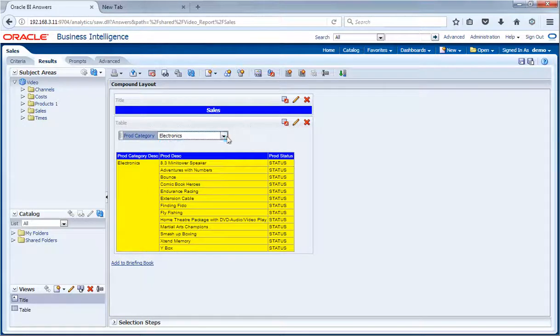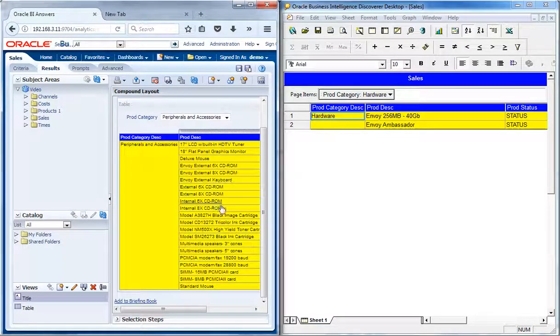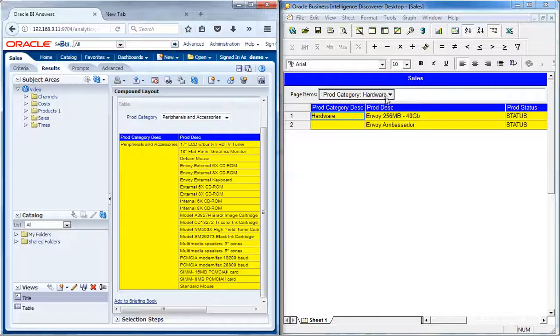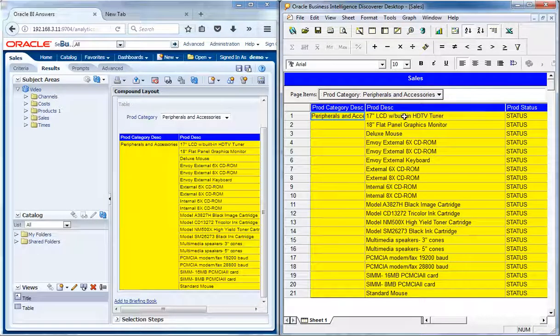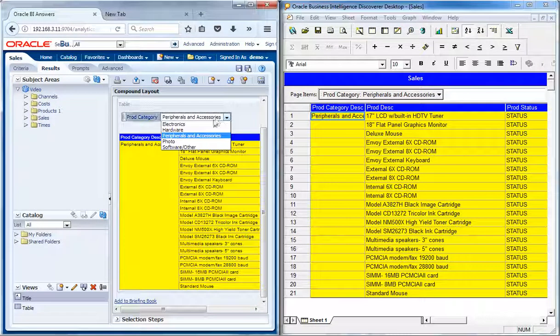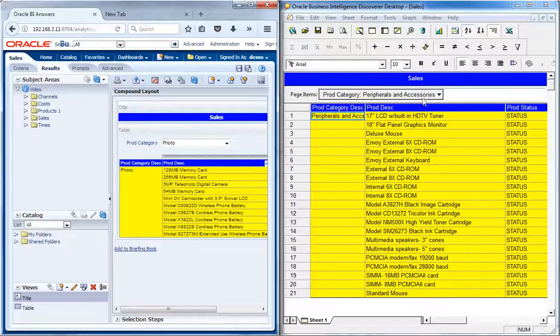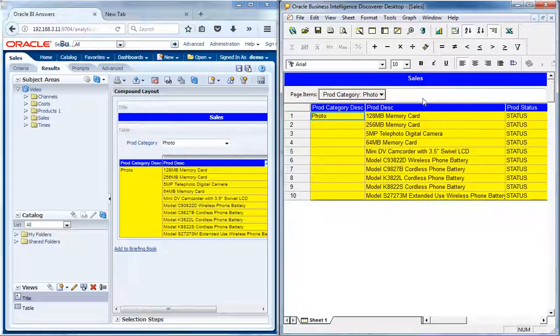The formattings and layout designing conversion has also been done. The page level filter is also validated and the filtering happens in the OBIEE reports as same as in the Discoverer report. This is a table layout conversion sample with all possible formatting options enabled.